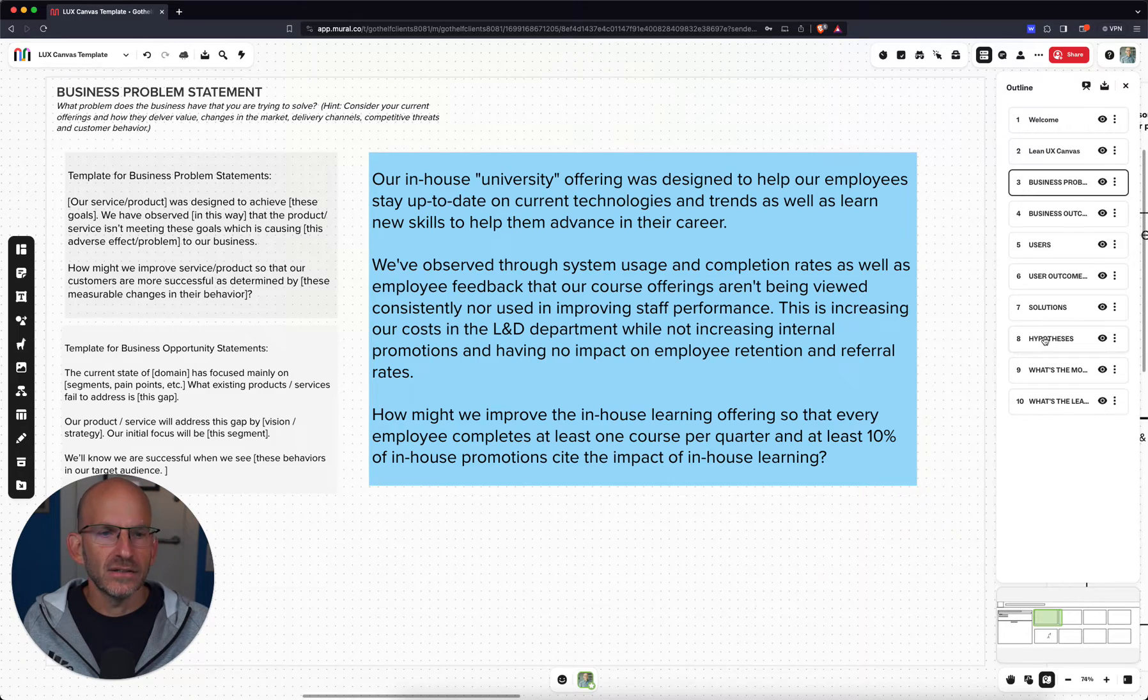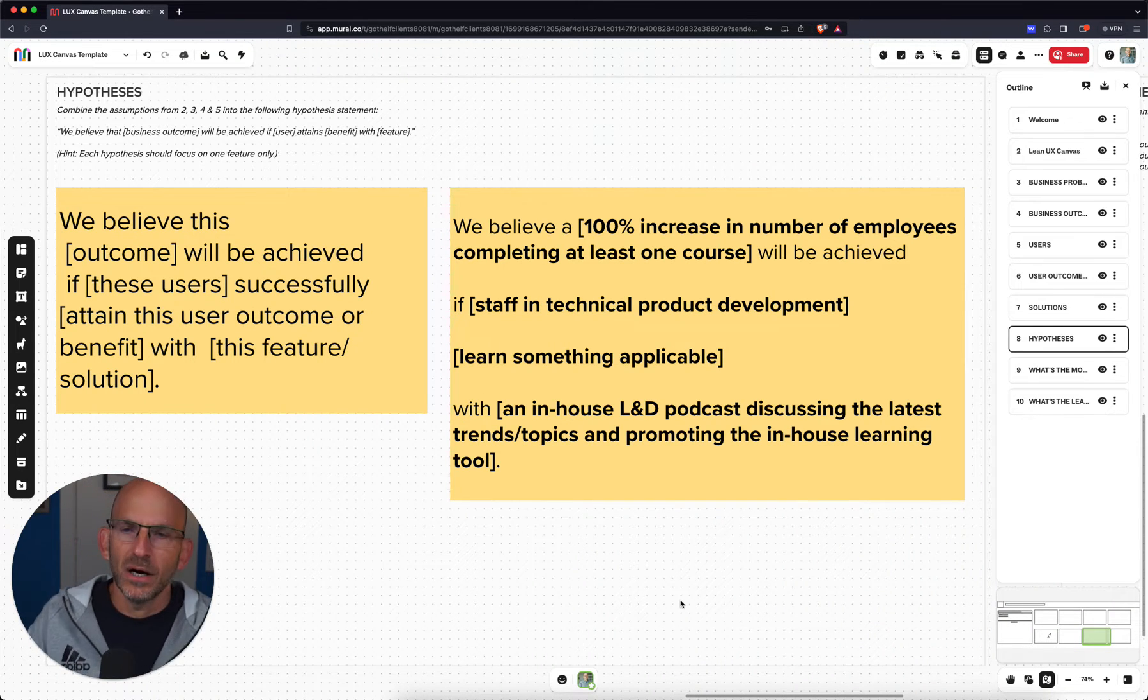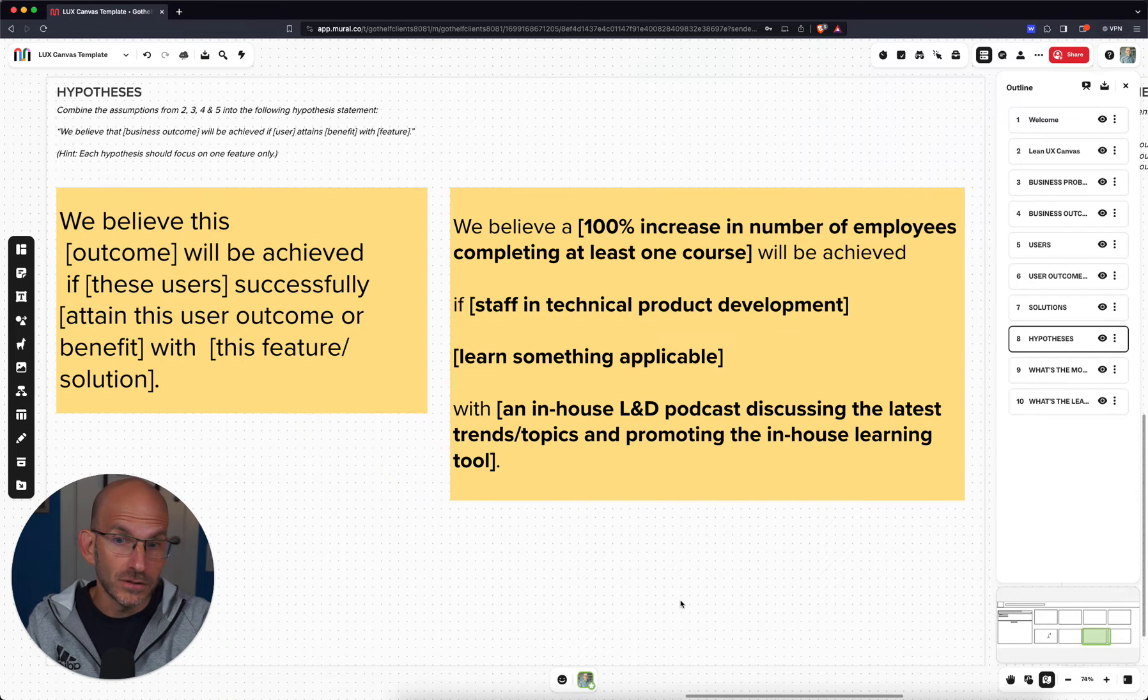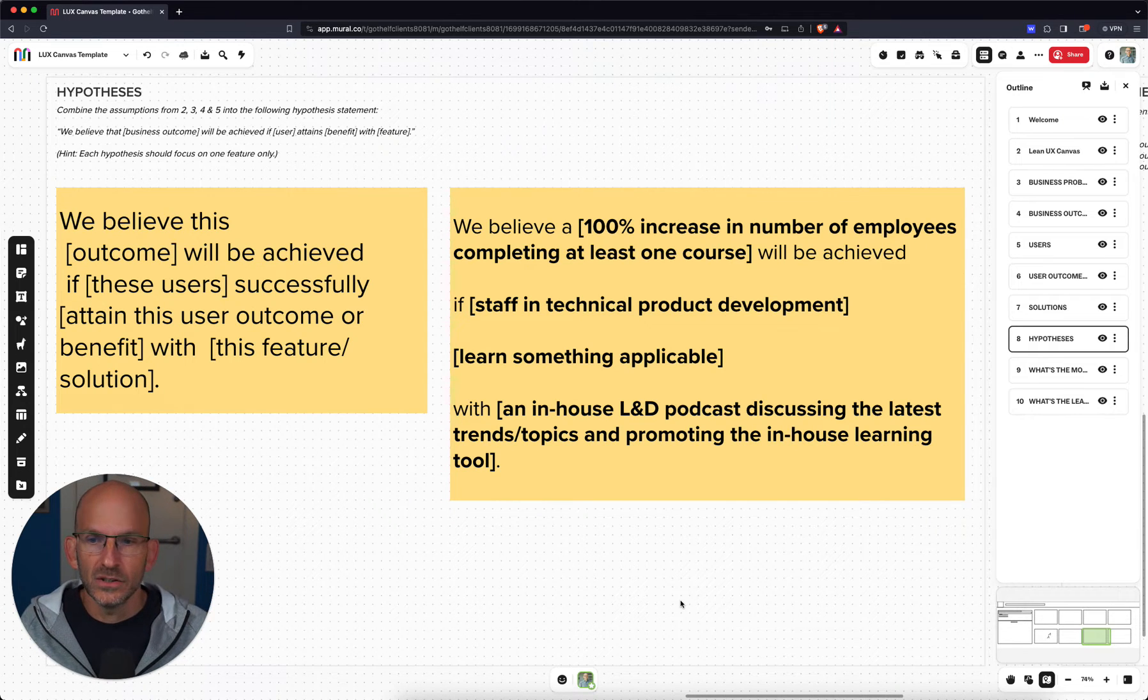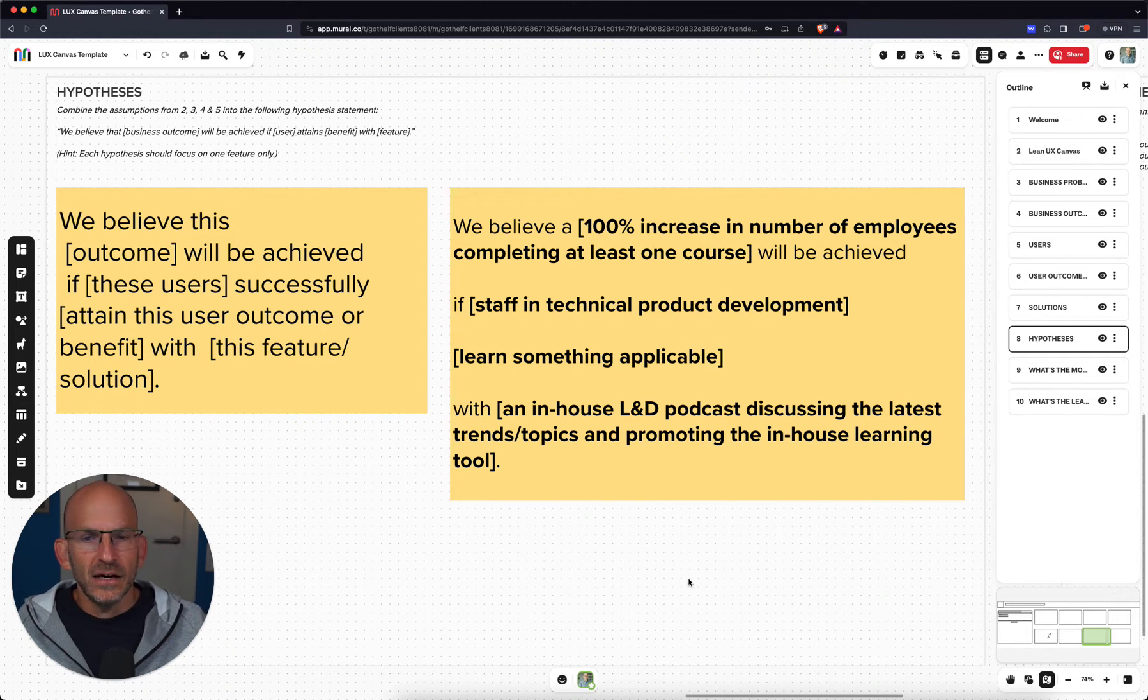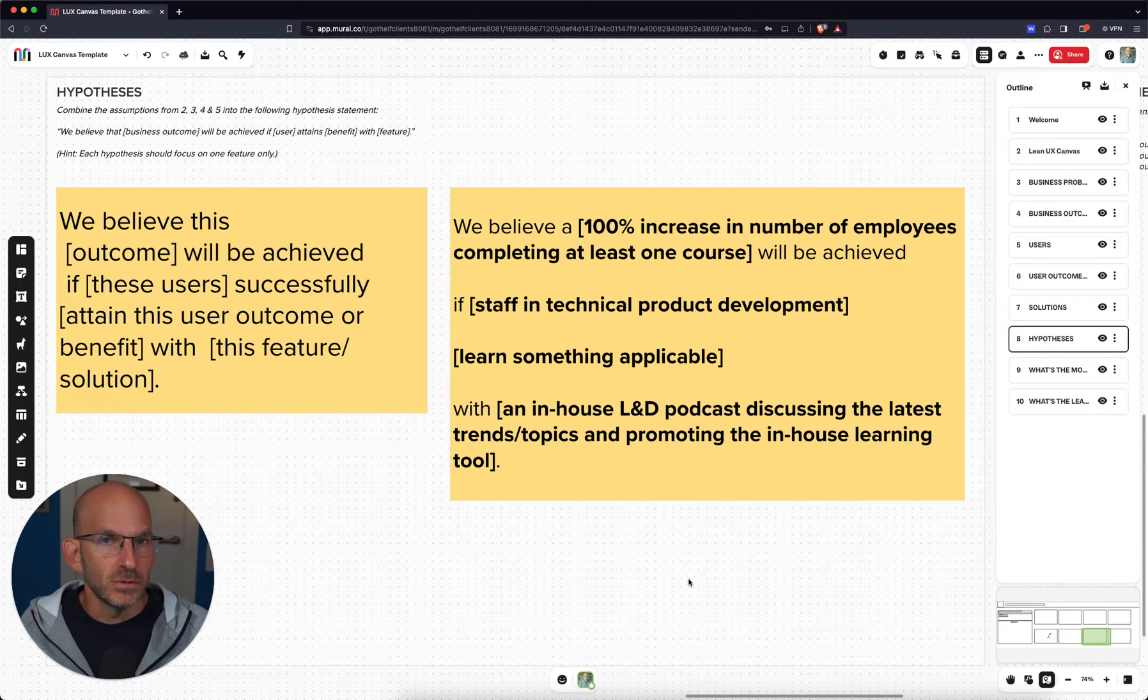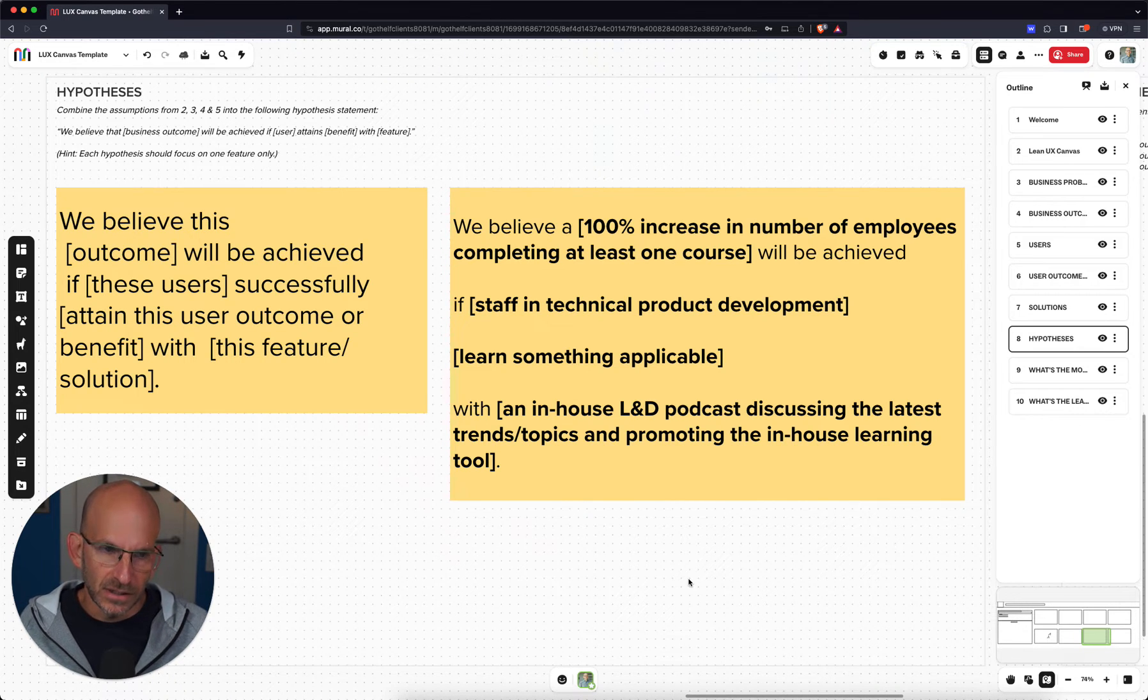Now, how might we solve for that? There's a lot of ways to do that. We're going to jump ahead to a hypothesis statement that I've written for this, and we've got other videos on how to write hypotheses. But we start with a solution hypothesis. We believe a 100% increase in the number of employees completing at least one course will be achieved if the staff in the technical product development organization, so we're going to focus only on those folks initially, learn something applicable, something they can apply at work right away with an in-house learning and development podcast discussing the latest trends and topics and promoting the in-house learning tool. So the folks in learning and development are going to put together a podcast for the company to promote content, topics, et cetera. And they're hoping that that will drive traffic to the tool and get folks to take courses and feel like they're learning something applicable.